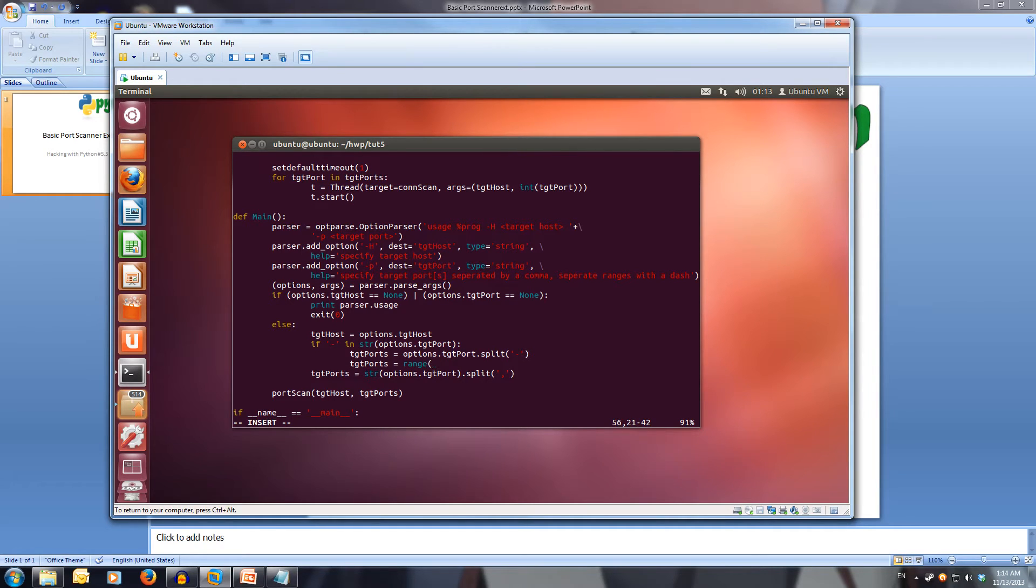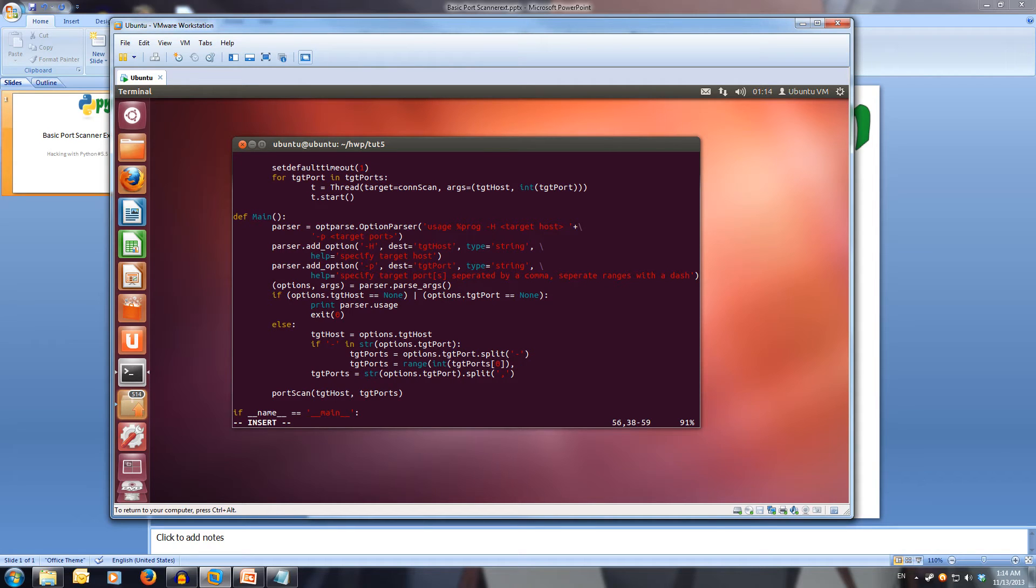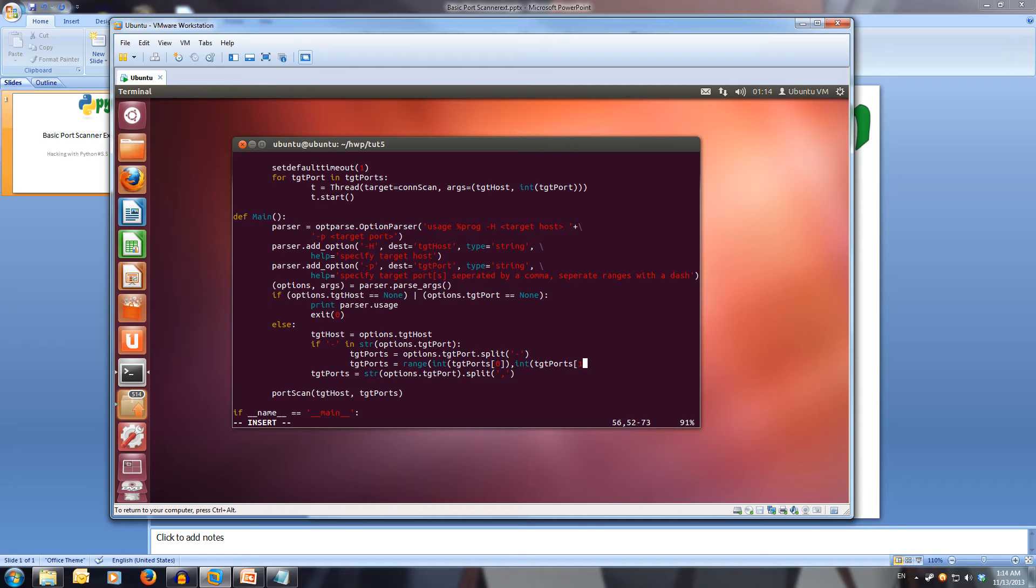We're going to use an integer of target ports and use the first value that they put in. For our second parameter in the range function, we're going to make an int of target ports, and it's going to be the second value that they put in.